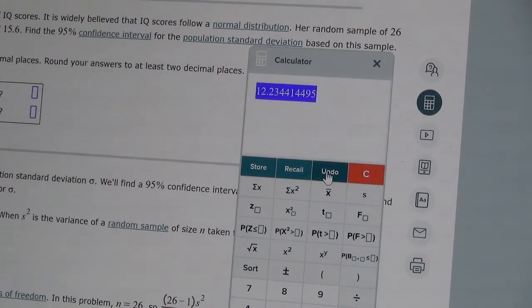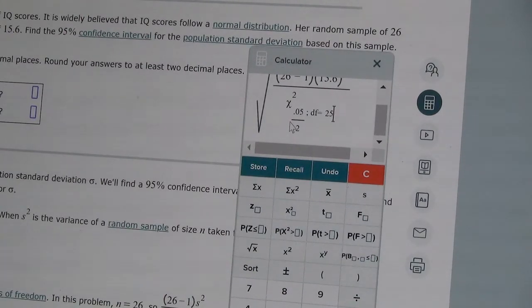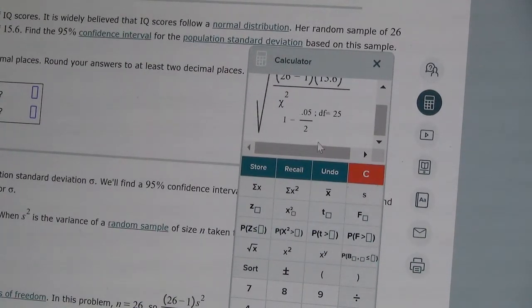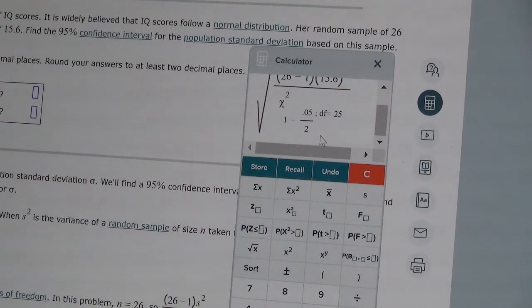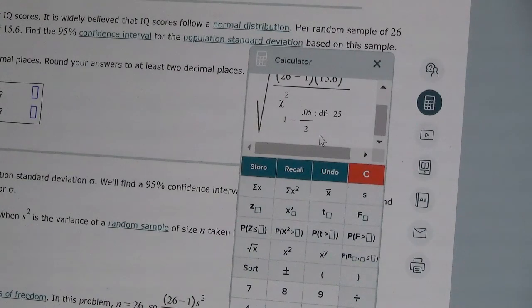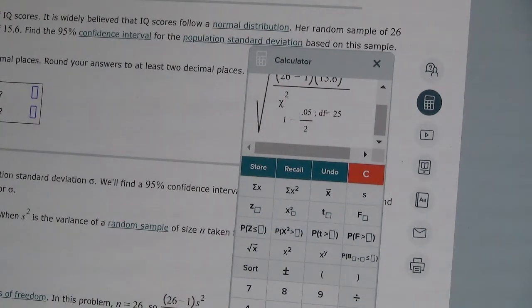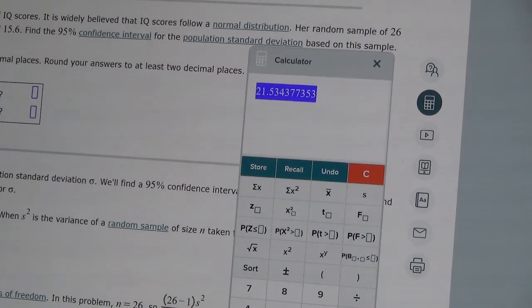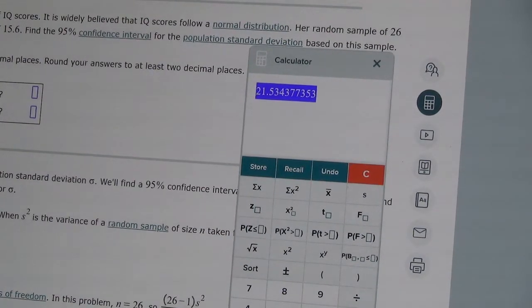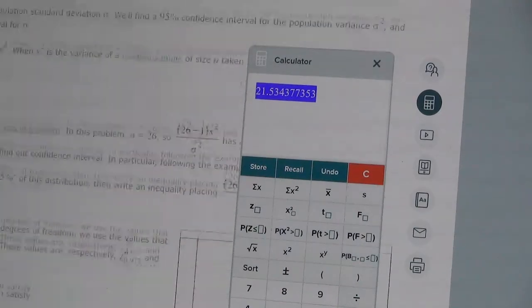Now I'm going to undo that and modify the formula for the second bound. I'll put my cursor in front of that fraction and add '1 minus' in front of it. So now I have chi-squared of 1 minus alpha divided by 2, with degree of freedom still 25. When I hit equal, I get 21.534, which rounds to 21.53.